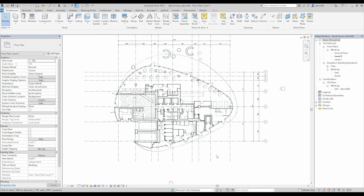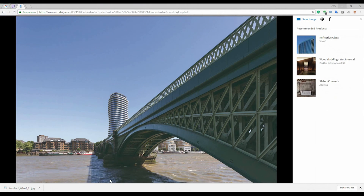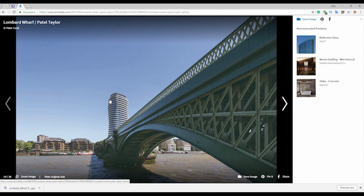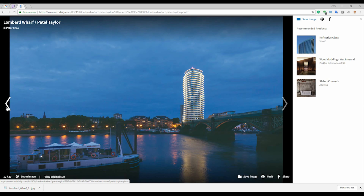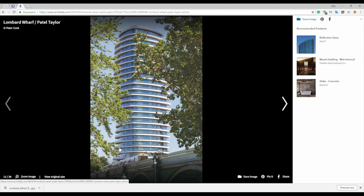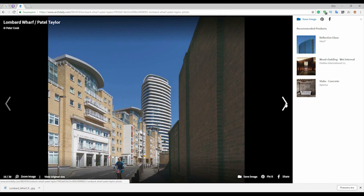Before we continue to create the shape of our building, let's have a look one more time at our building. As you can see, the exterior part — the balcony — is different. It has some kind of spline, you can see it more clearly here. But the inside, the core, is totally the same. Look at the window — it's totally the same. I will not copy even 60% of this building; I will just follow the principles of this building.